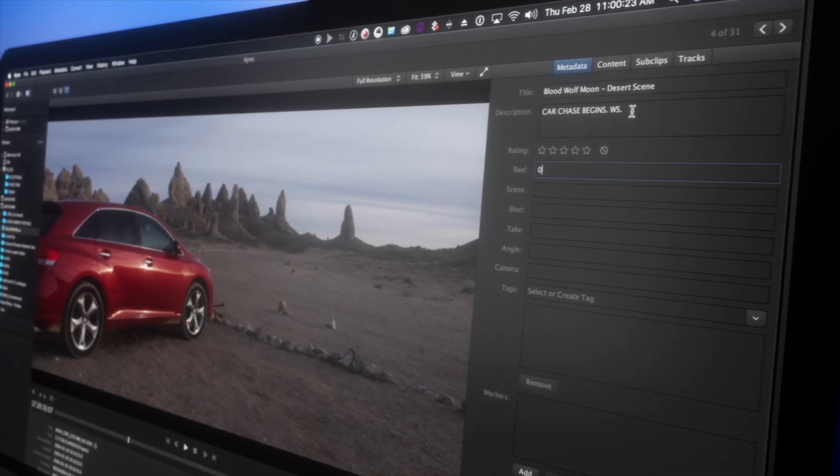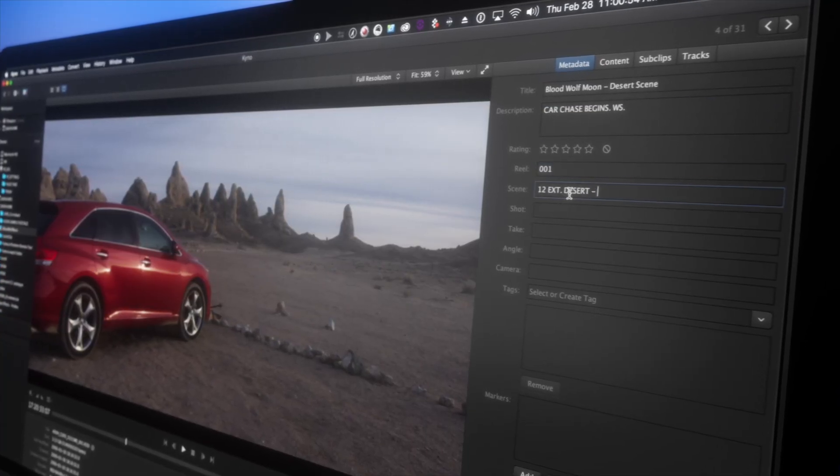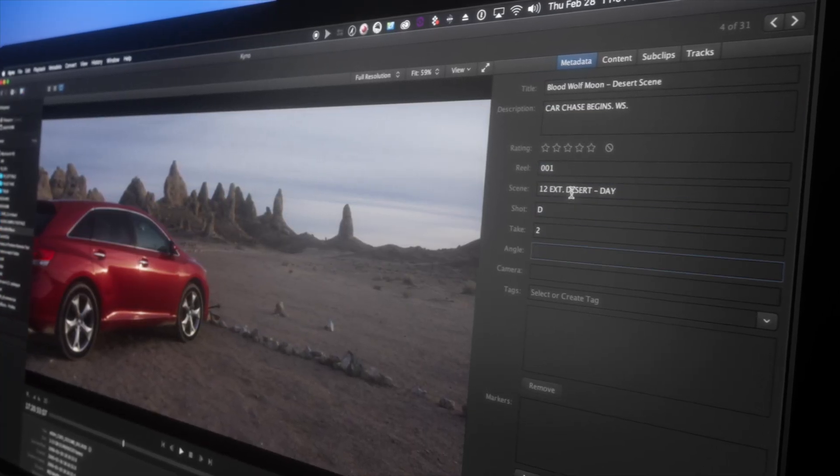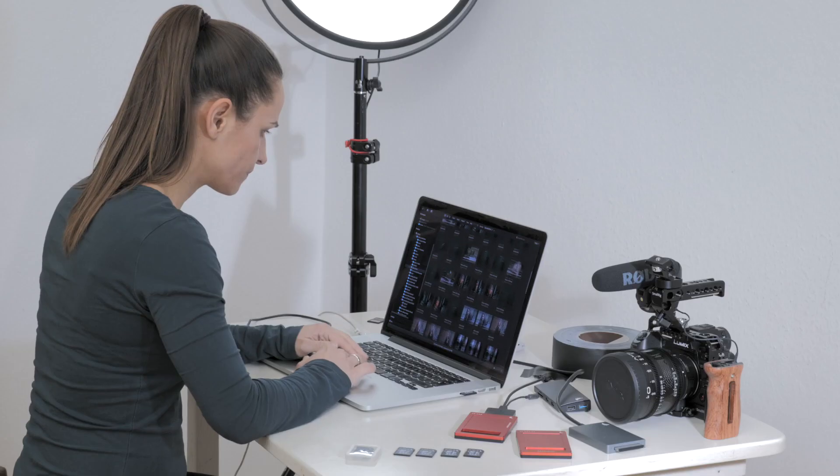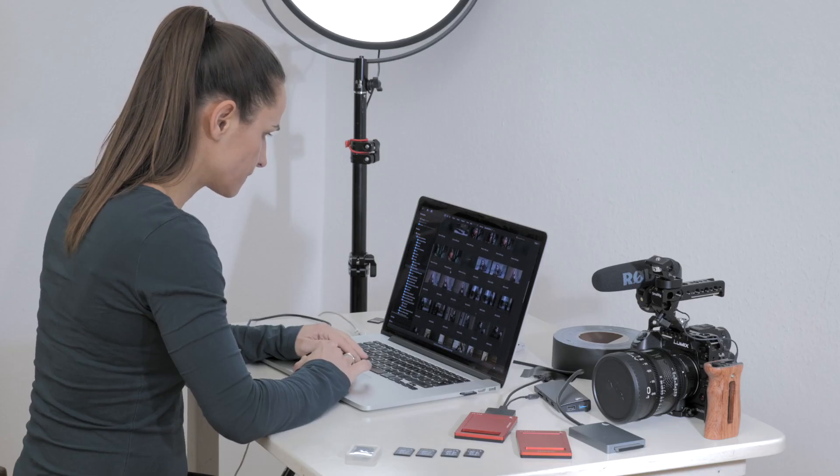Kino is an award-winning app for Mac and Windows that solves all these problems, letting you focus on the creative process.